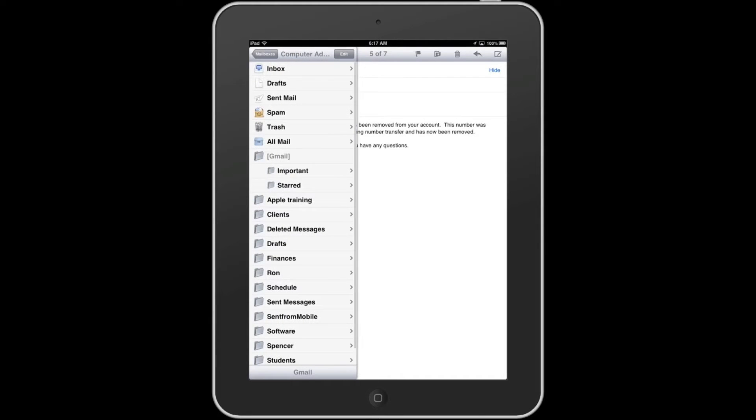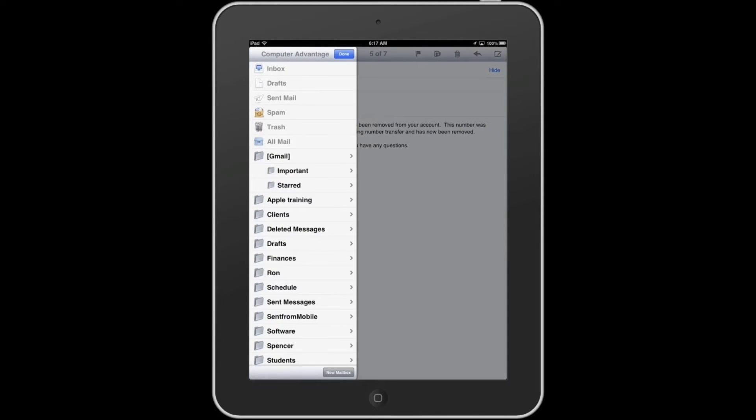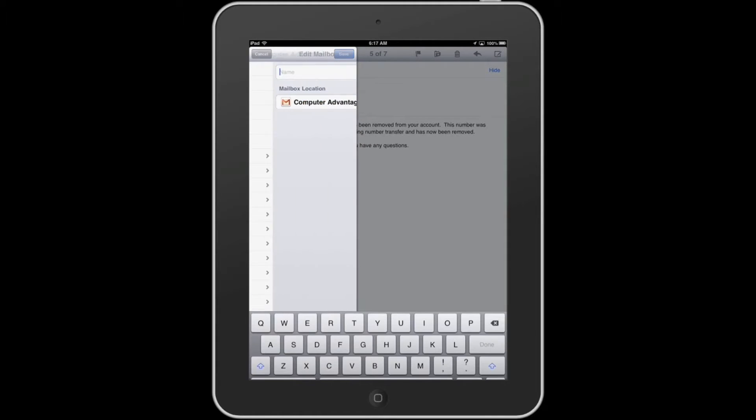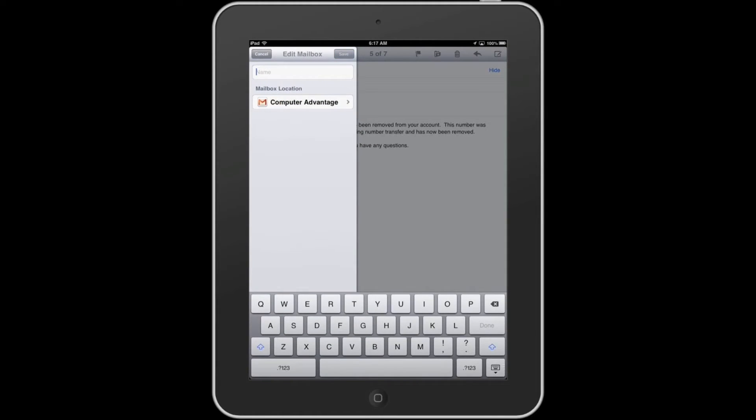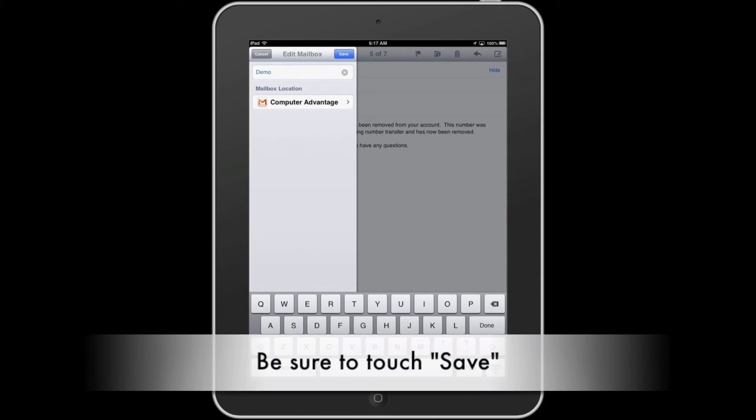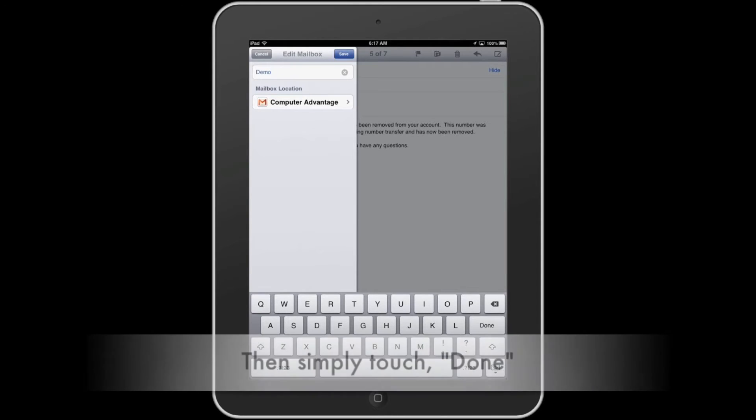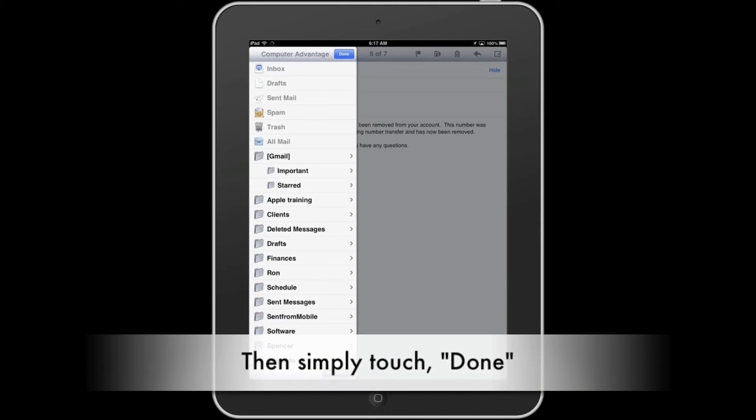From there, touch Edit at the top of the screen, then touch New Mailbox at the bottom. Type the name of the mailbox and it'll be placed in the list along with the other mailboxes already there. You can see the demo folder being created.